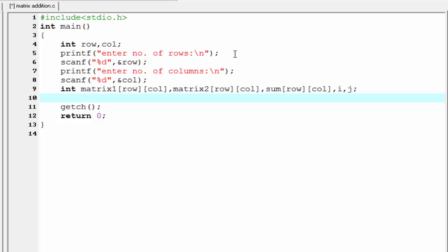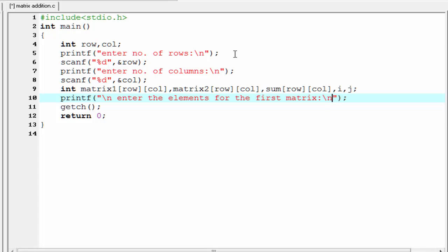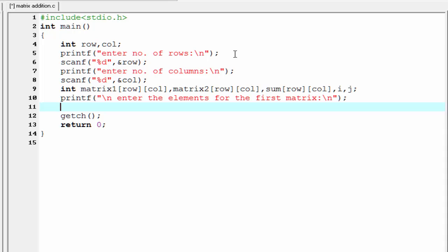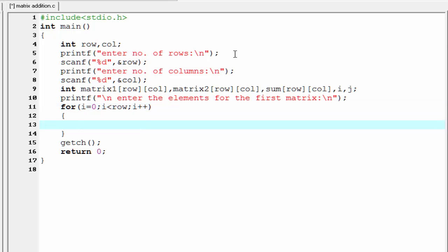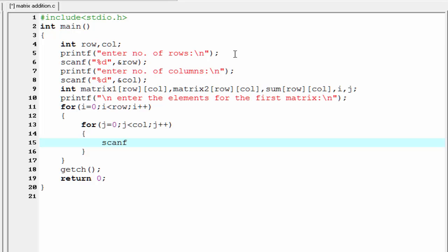Next we read the first matrix. I print a message: 'Enter the elements for the first matrix.' To read the matrix we need two for loops. The outer for loop runs for row: for i equal to 0, i less than row, i plus plus. Inside this loop we write another for loop which runs for column: for j equal to 0, j less than column, j plus plus. Inside the inner loop we read the number using scanf with percent d and ampersand matrix1[i][j].